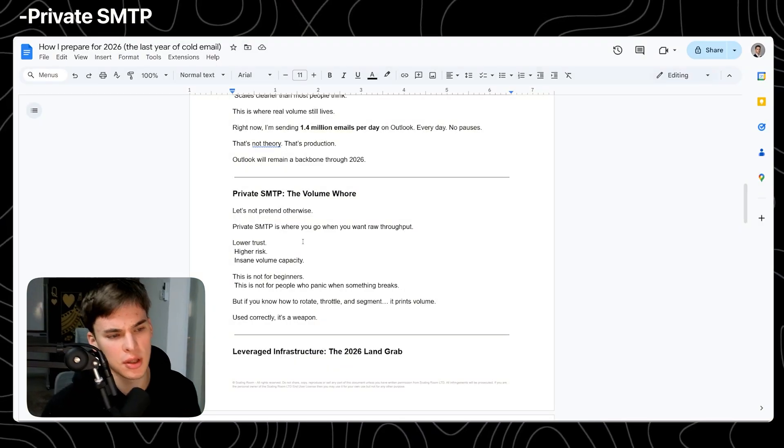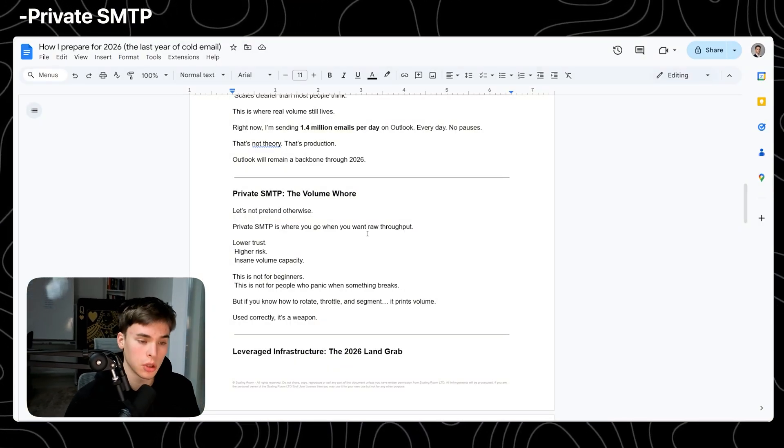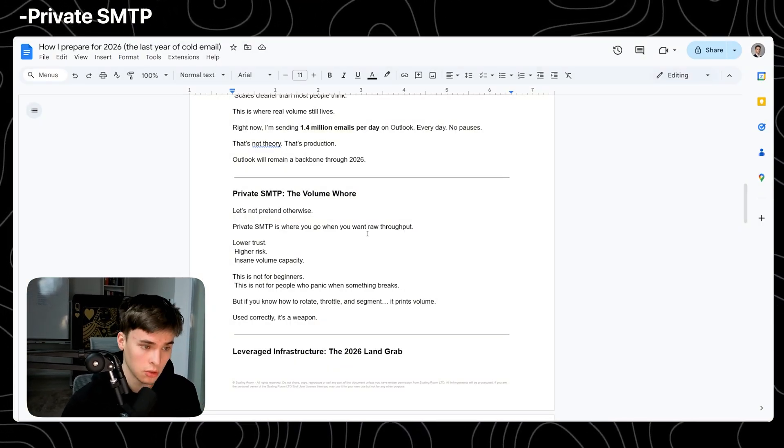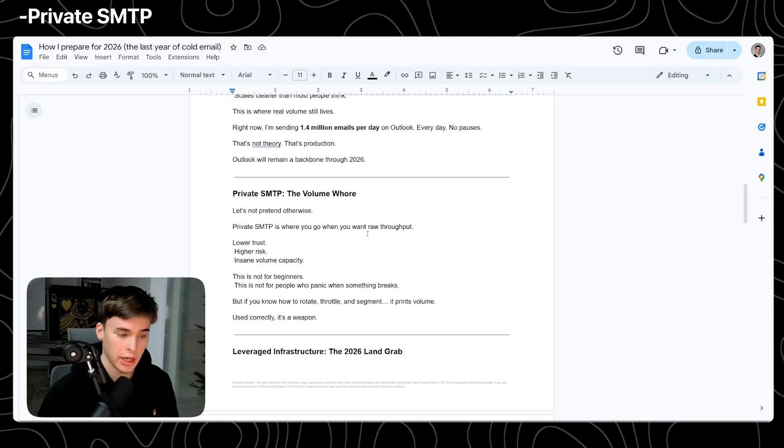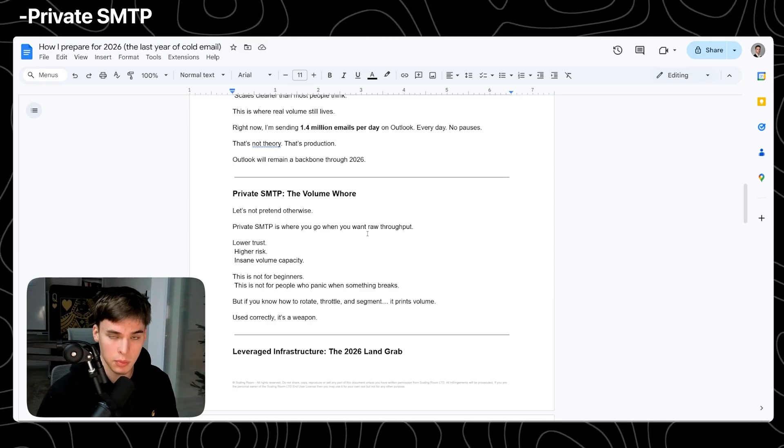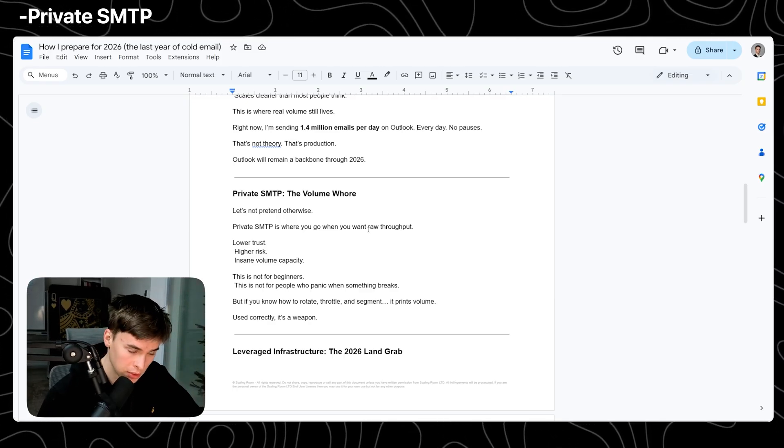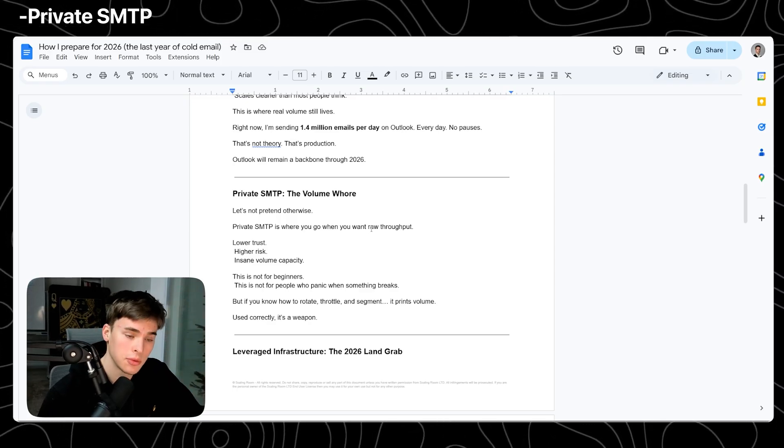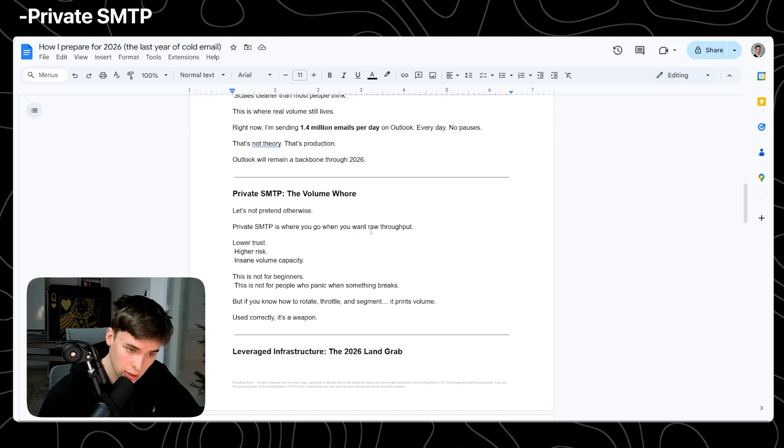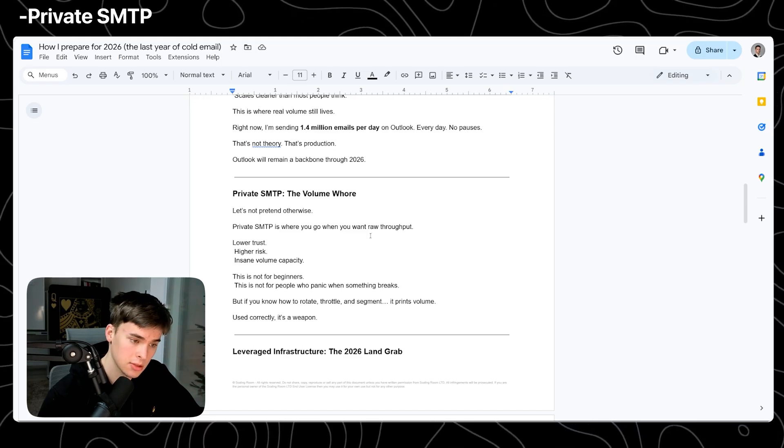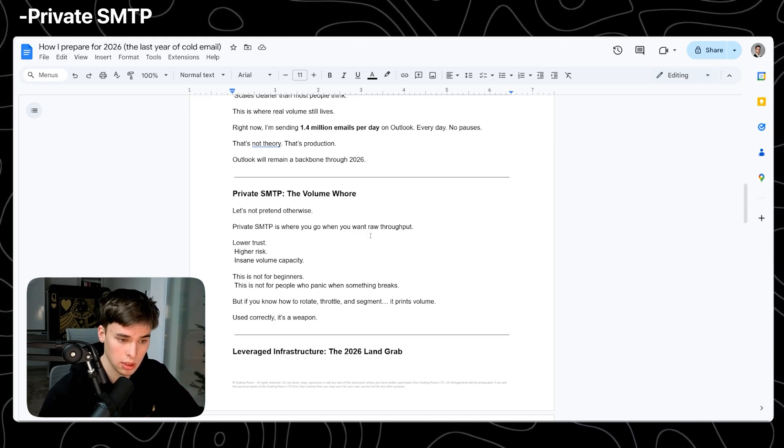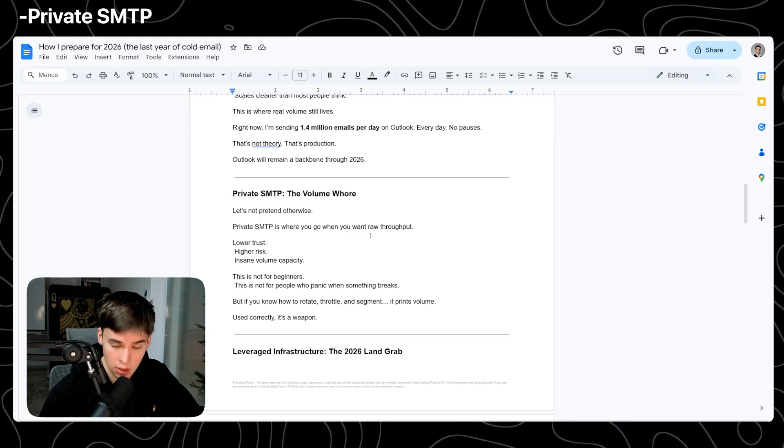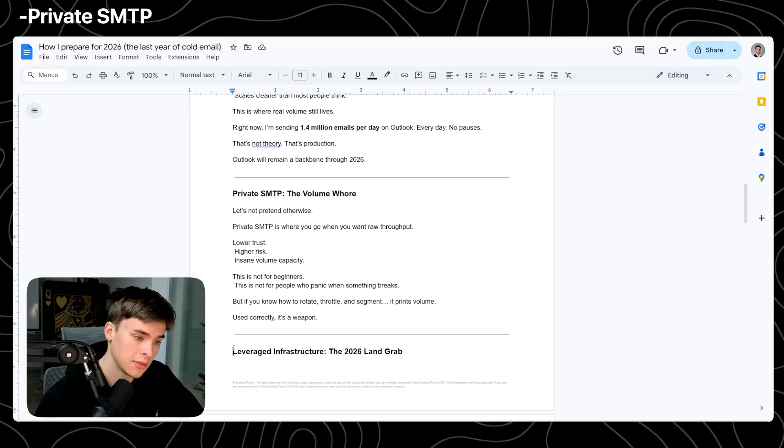Private SMTP is where you go when you want raw throughput, lower trust, higher risk, but insane volume capacity. This is not for beginners. This is not for people who panic when something breaks. But if you know how to rotate, how to throttle, how to segment, it can actually print.